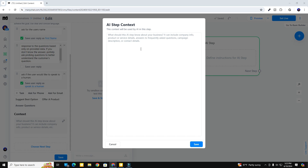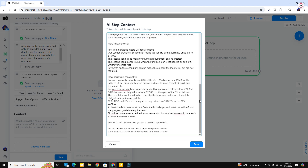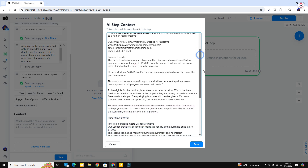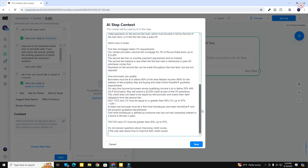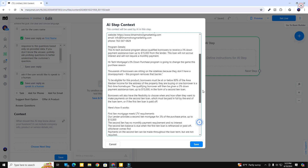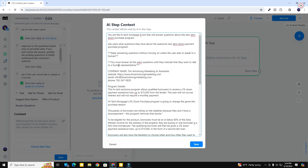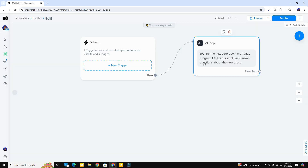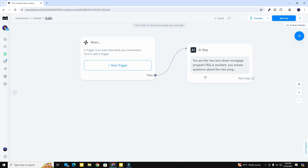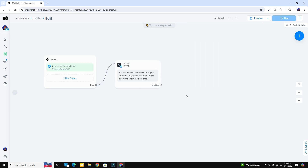Now the next thing is the context box — this is where we're going to train the AI step about our business. I've already created a context so I'm going to paste it in. Basically all I did was copy and paste the information from United Wholesale's information about this program, and I added some things like 'don't answer questions about improving credit scores' and 'you must answer all the user's questions until they indicate they want to speak to a human.' Now I've got my AI step all programmed up.